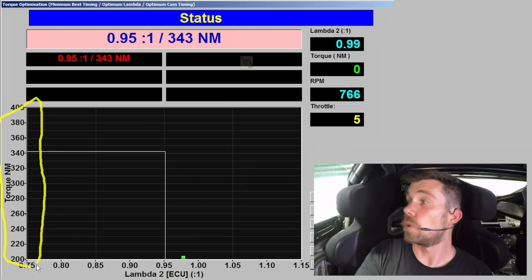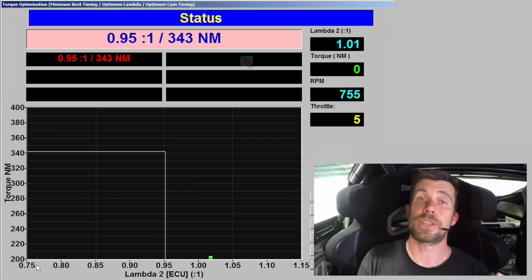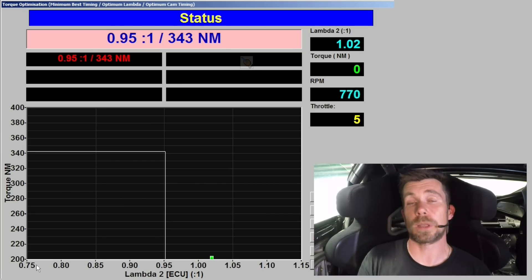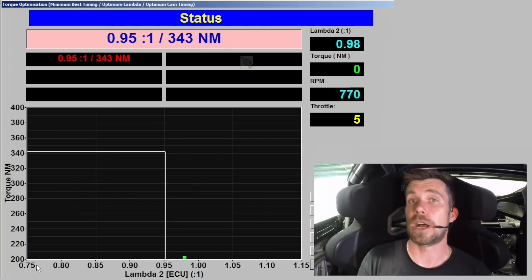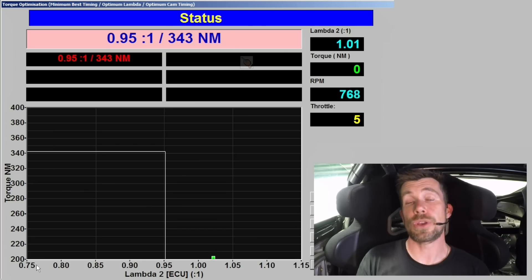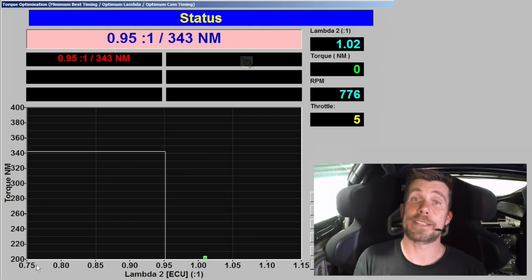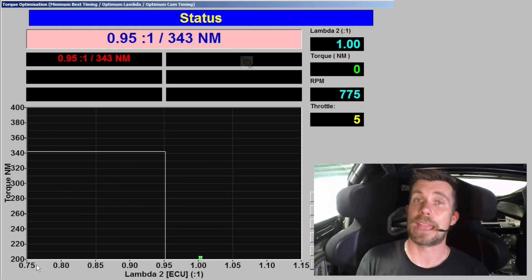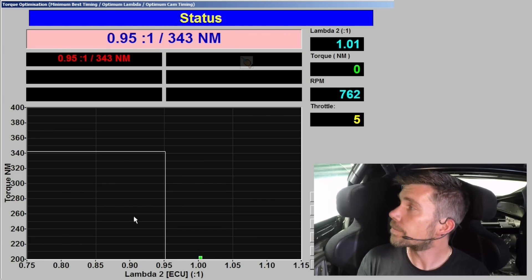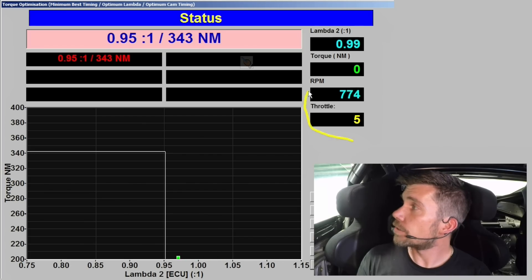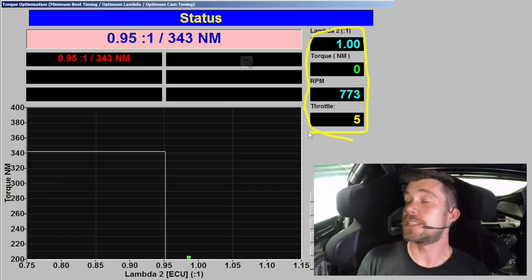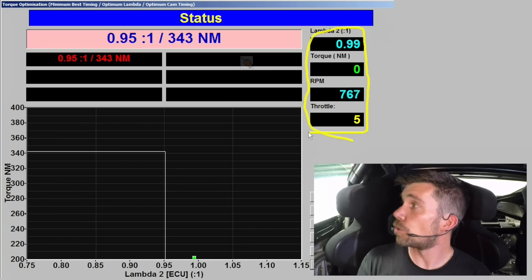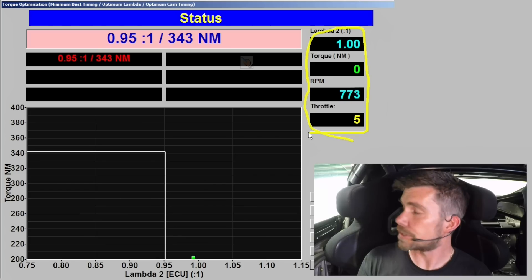While we're running the engine, the dyno will plot the torque in real time. So we'll be able to see a curve, we'll be able to see that torque curve of how it's affected by our lambda target. At the top right hand corner of the screen we have some live data. We've got our lambda value coming from our ECU, we have our torque value, our engine RPM and our throttle position.